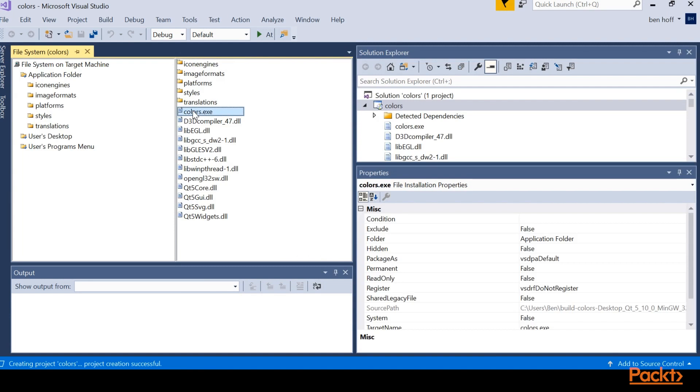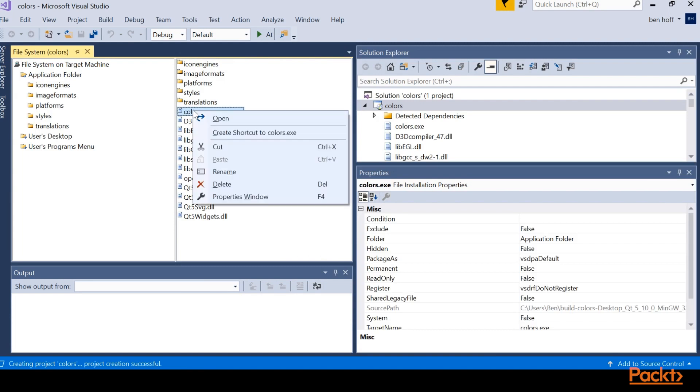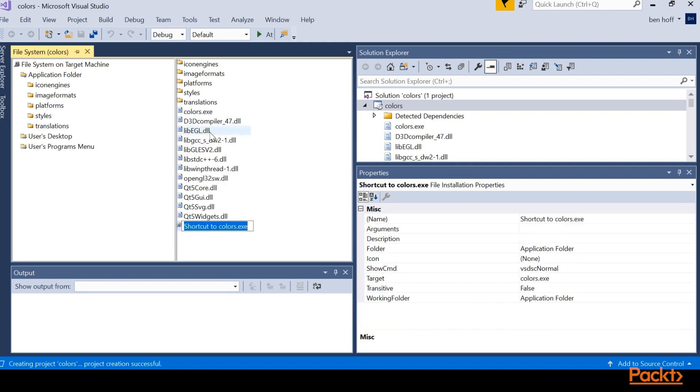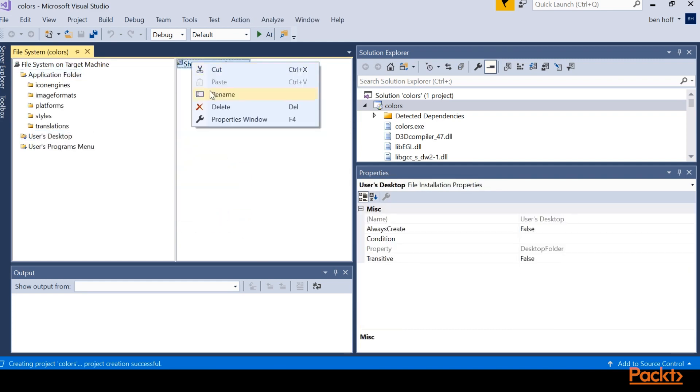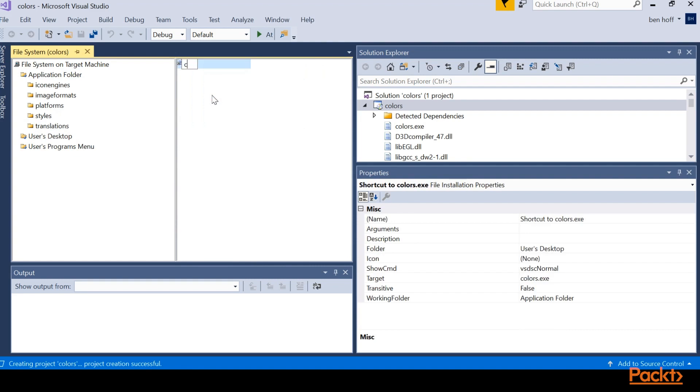So the last thing that we want to do is go ahead and make a shortcut on our user desktop. So we'll right click on colors.exe. We'll create a shortcut and then we'll drag that over to the user's desktop. And then we'll go ahead and change this name to be colors.